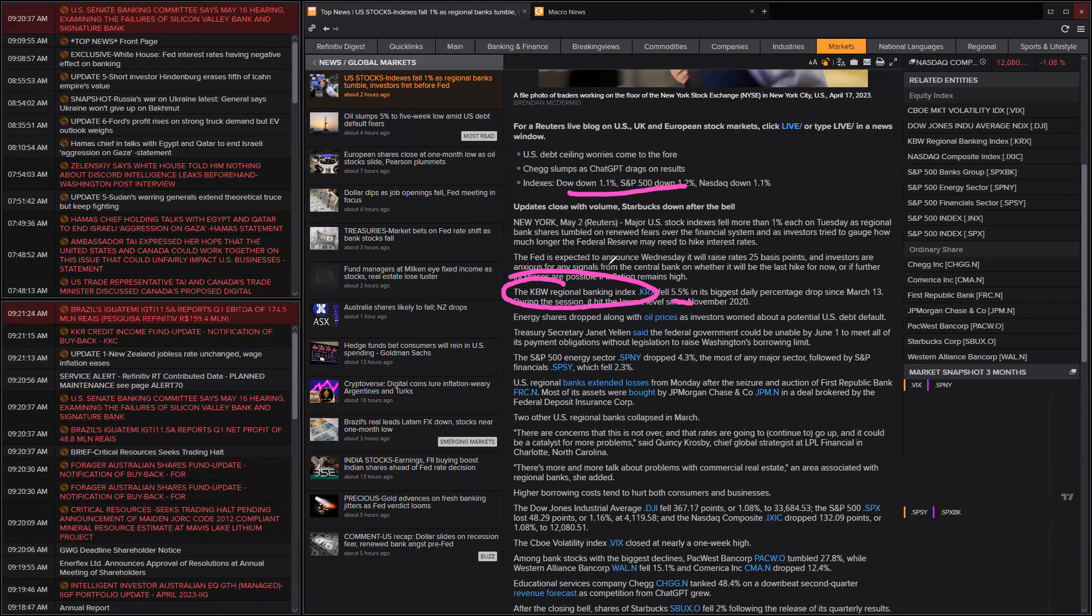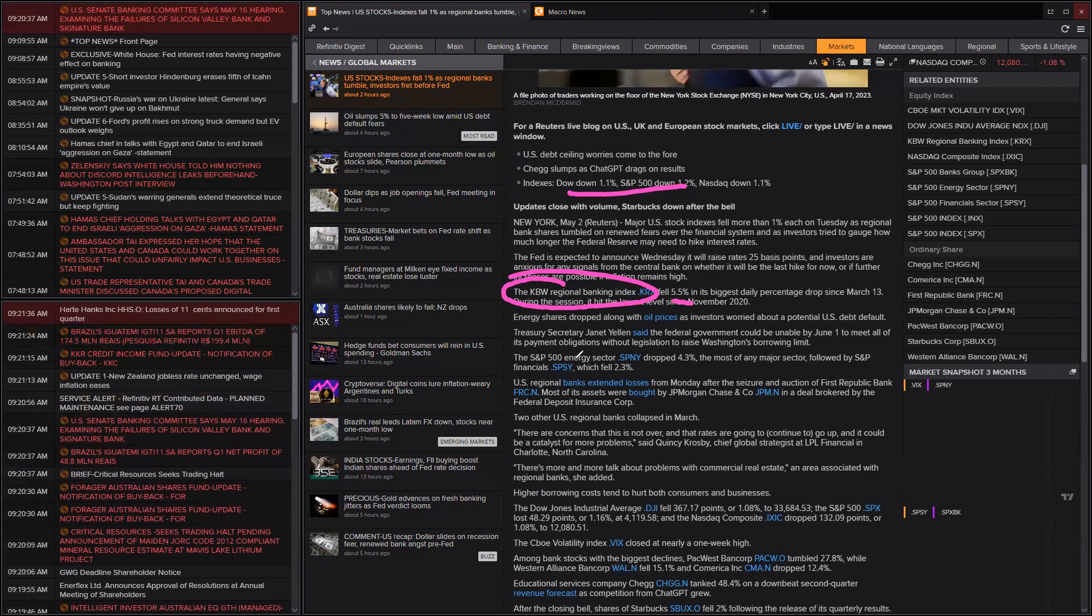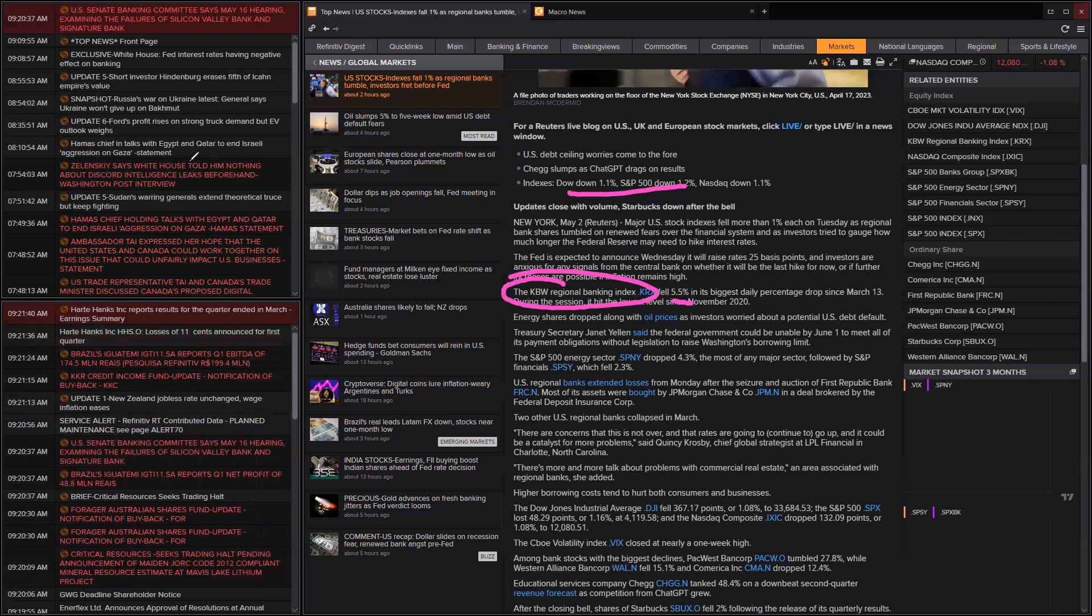So it's going to be interesting to see how the Fed deals with this. 0.25 expected. I don't think they can walk away from that. But the RBA did something weird. I don't rule out the Fed.